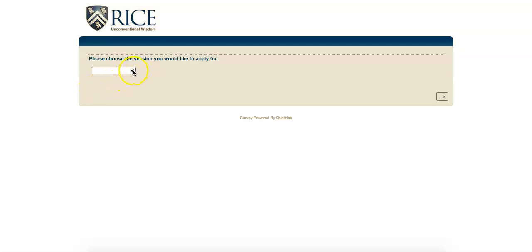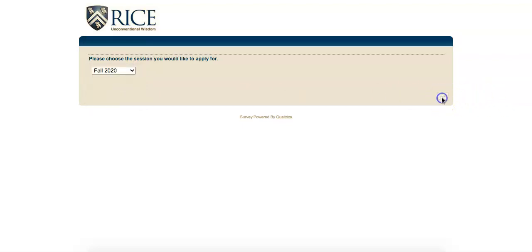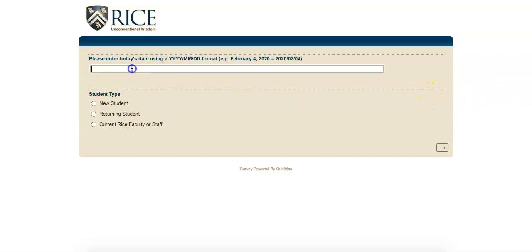Choose the session you want to study here. If you are a new student, please click here. If you are a returning student, meaning that you have taken classes with us before, please click here. And if you are a RISE faculty or staff, please click here.